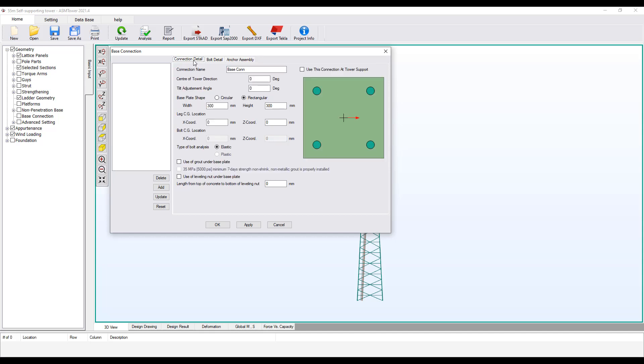Attention! You can define several base connections in the same project and you can assign these connections to a guy anchor base or to a strut base. But only one connection can be used under the tower legs. To set a connection to be used under the structure, you must select this option. You can select this option for only one connection.